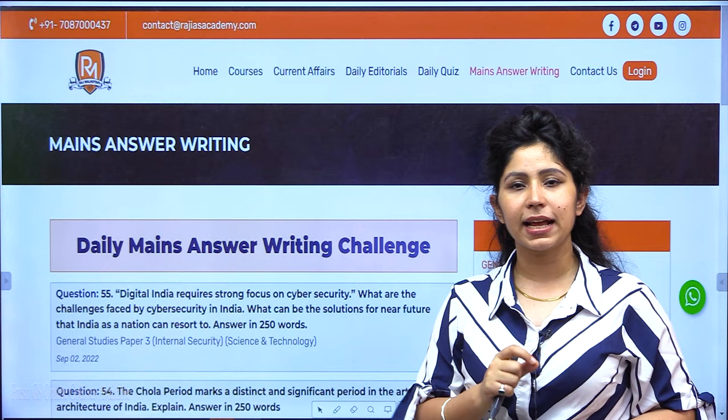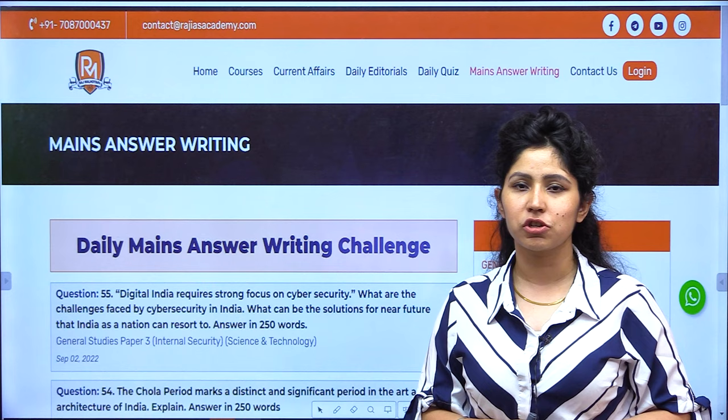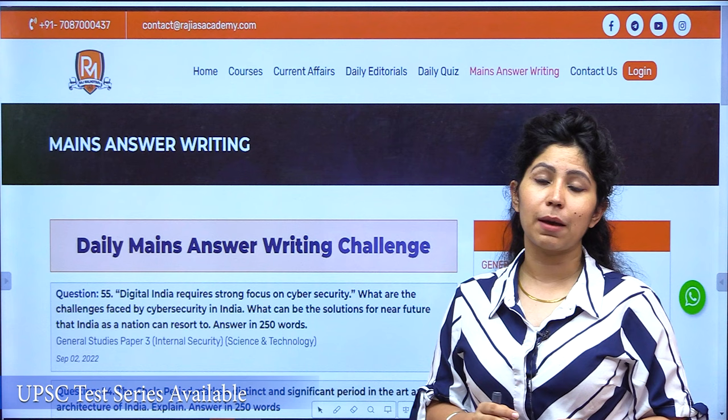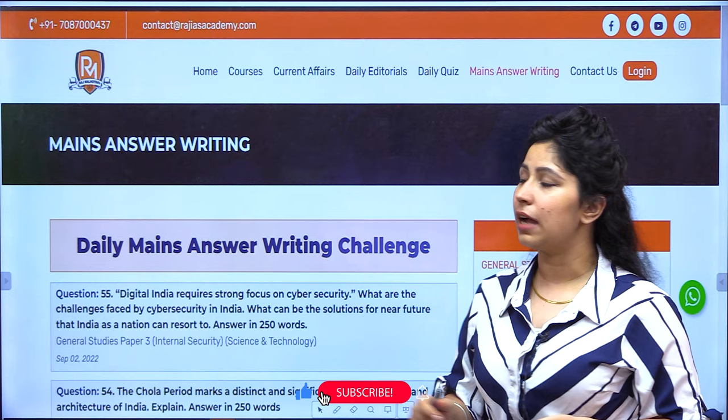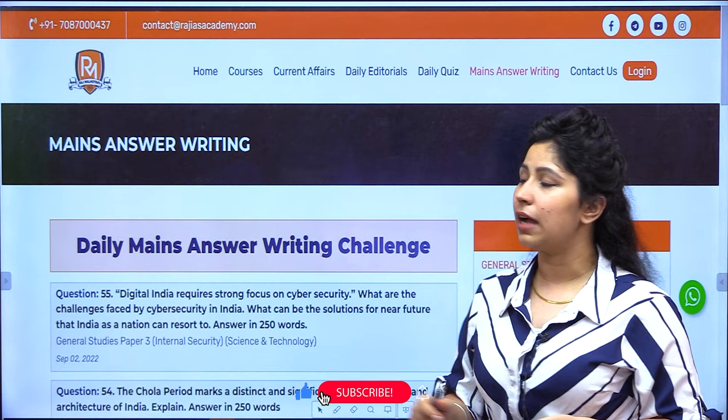Post your answers on our website — the link is in the description below. Click on it, go to the main answer writing section, and post as many answers as you can write. We eagerly wait for your answers and are fully committed to helping you out. I will see you tomorrow, Saturday at 9 pm, with the answer to this question. Till then, take care, keep practicing, and subscribe to the channel if you haven't done it yet.